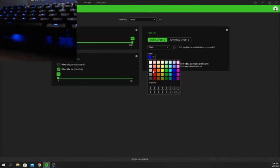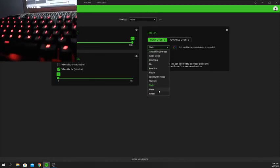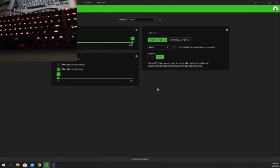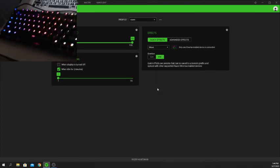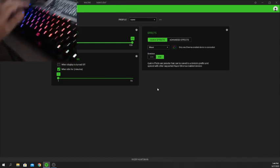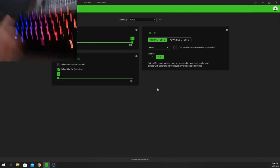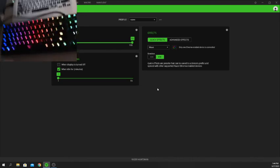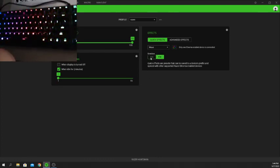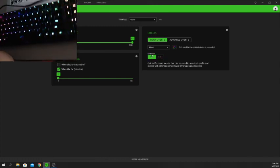My personal favorite is Wave. You probably see this in a lot of YouTube videos — if a creator is showing off a new mechanical keyboard, chances are they're going to use this effect. It waves through the keyboard in RGB lighting, and you can also choose the direction of the wave — you can make it go either way.